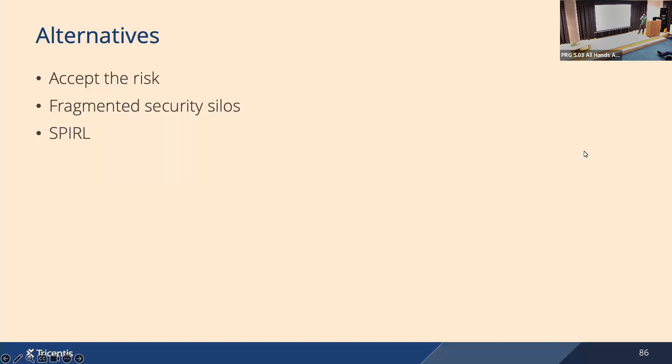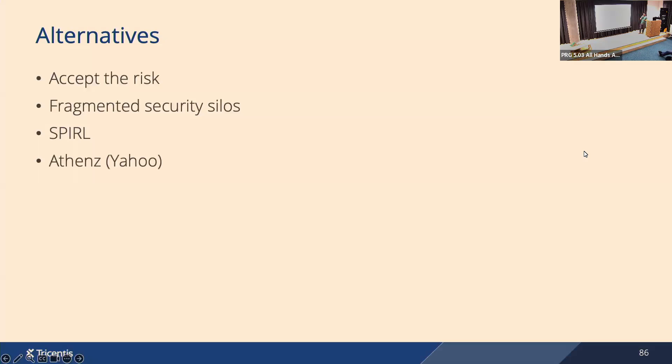You can also use alternative implementations of SPIFFE, for example Spirl, which I showed on the timeline. This is an interesting project that started last year. It was started by two biggest individual contributors to the SPIRE project. So they left Hewlett-Packard Enterprise and they started a new company, and they started building a new, this time a commercial product project that also implements SPIFFE. They claim it should be simpler to use compared to SPIRE, but there's not much information about the project yet. There's also a similar project maintained by Yahoo called Athens, which partially implements SPIFFE standard. It uses also certificates and mutual TLS, but it's not that popular as SPIRE.